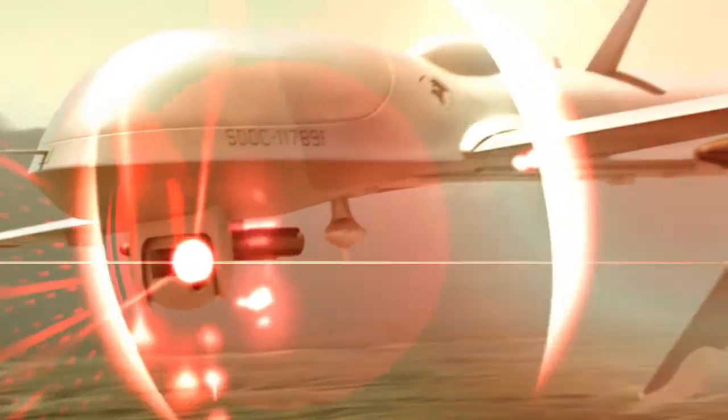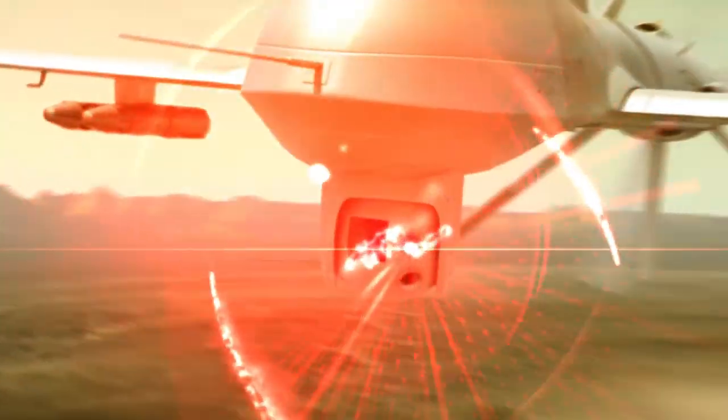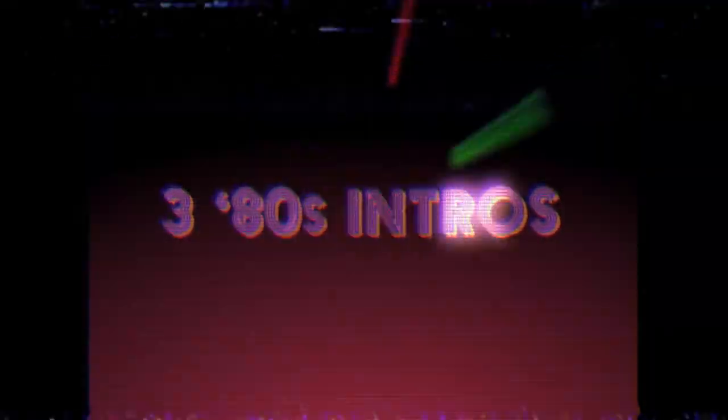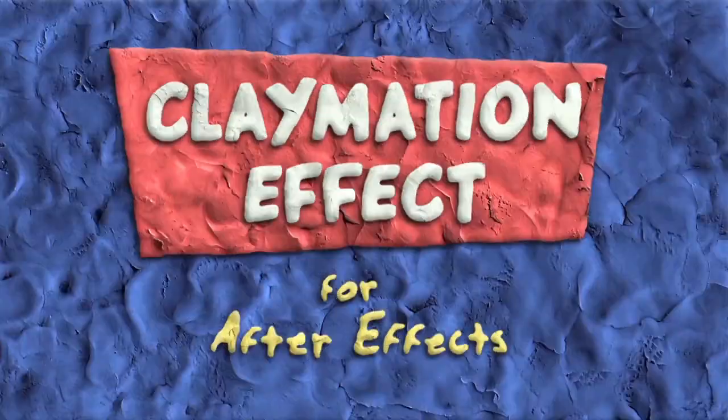And don't forget to comment, like, subscribe, share, link, whatever you can do to show your support is appreciated. And be sure to check out the other cool effects at creationeffects.com.